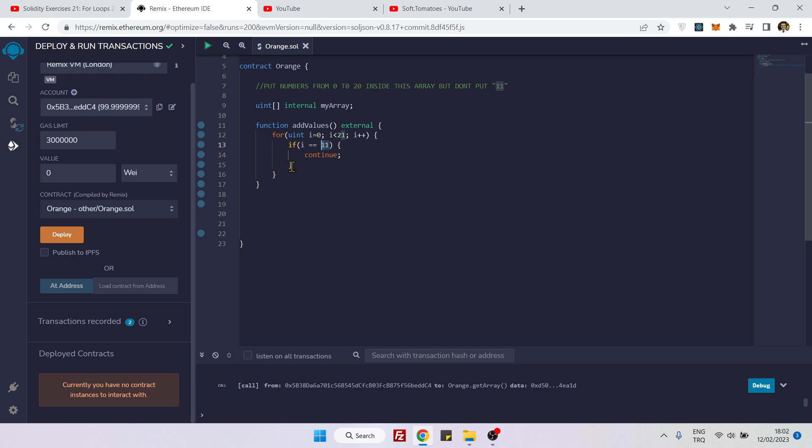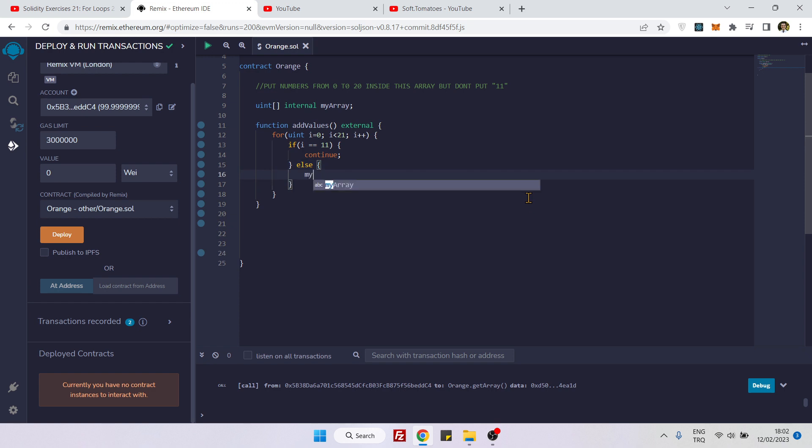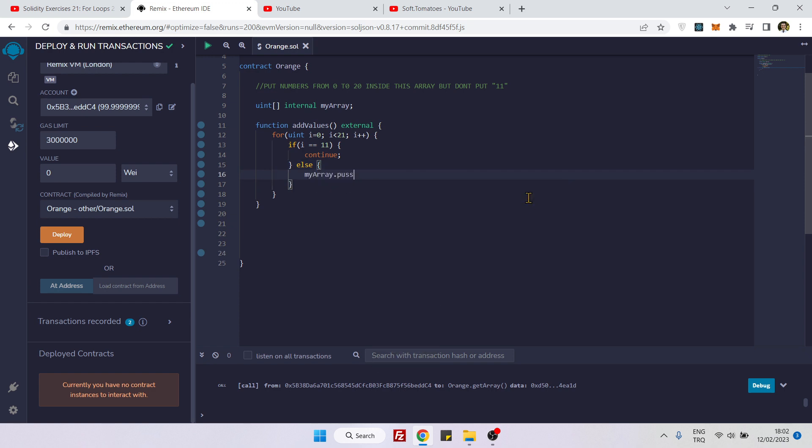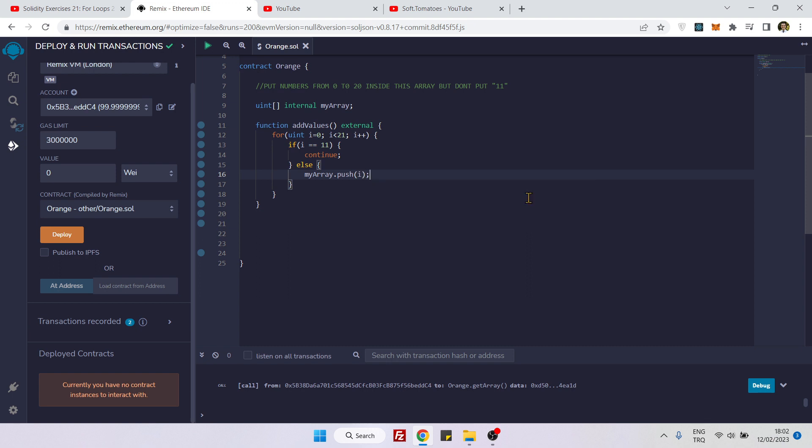Else, myarray.push(e). That's how you add values inside an array by skipping a certain specific value.